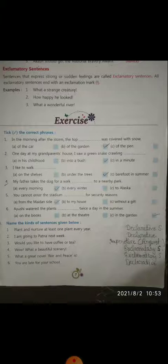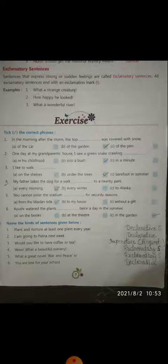Students, here are some phrases and you have to choose the correct phrases for the given sentences. The options are: 'in the morning' and 'after the storm.' The correct answer is: after the storm, the top of the garden was covered with snow.